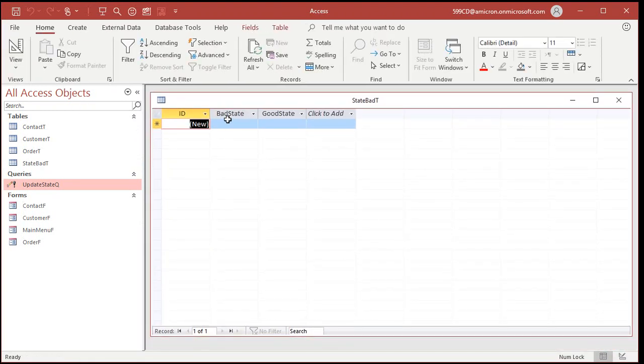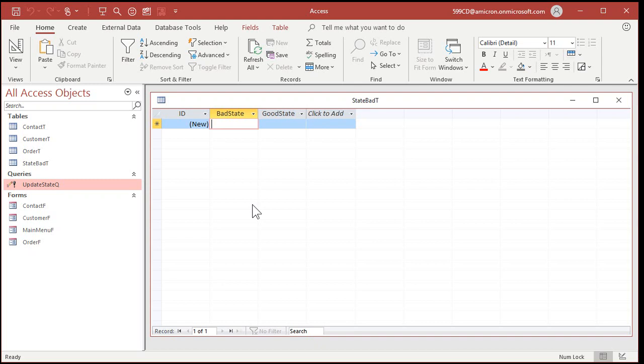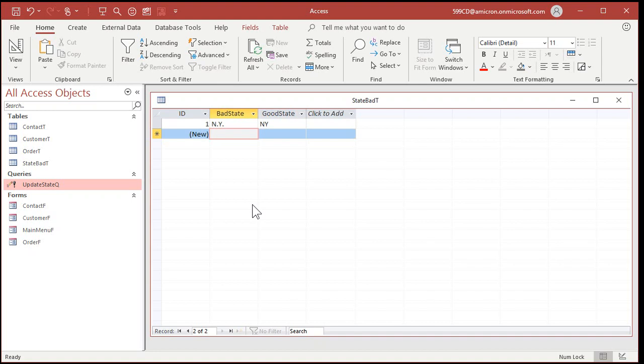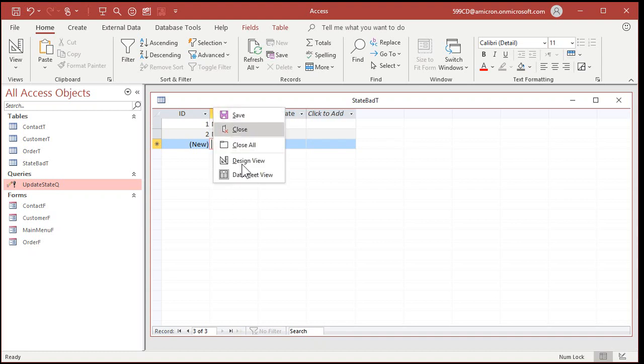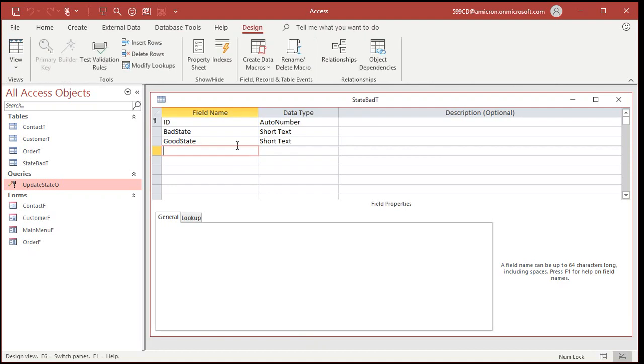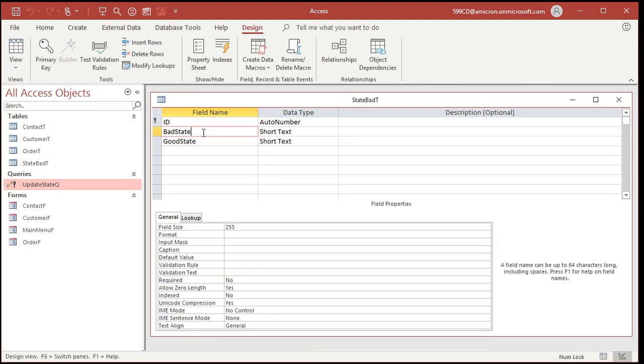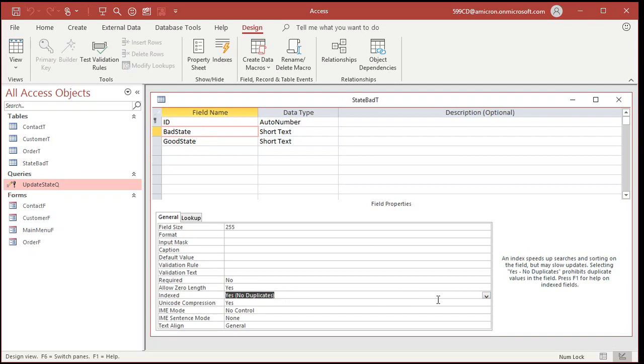Save this. We'll call this state bad T. I like to keep it so that the beginnings of all my objects kind of all fit together. That way if I search for it, they're all alphabetically listed right next to each other. Let's put some data in here. So, under bad state, you're going to put your bad spellings. So N period Y period, which will be fixed to NY. New York will be fixed to NY. See how this works?